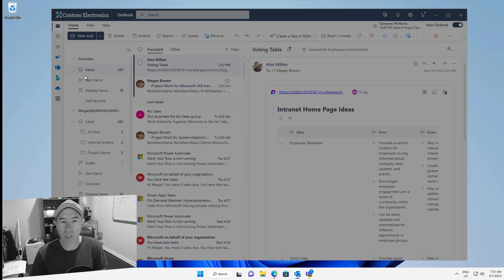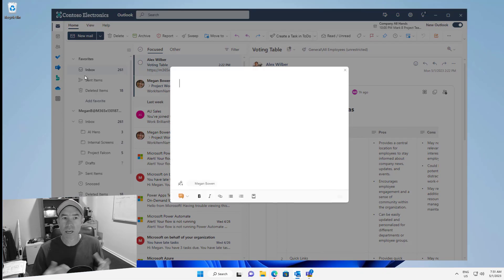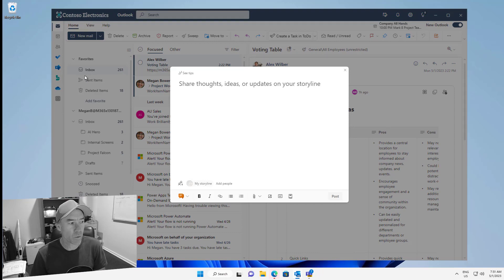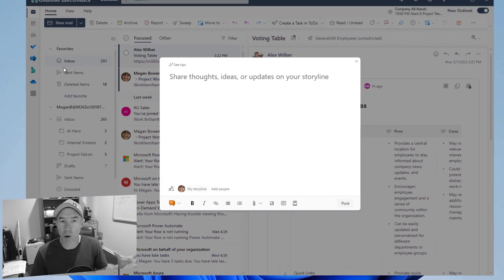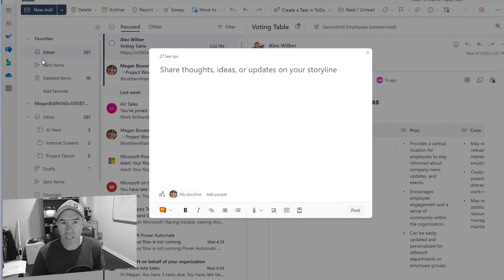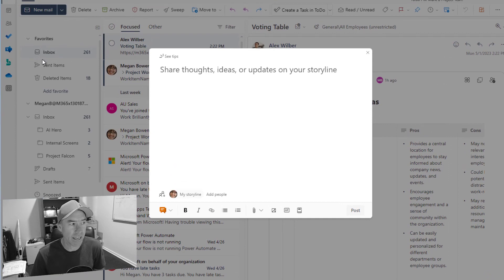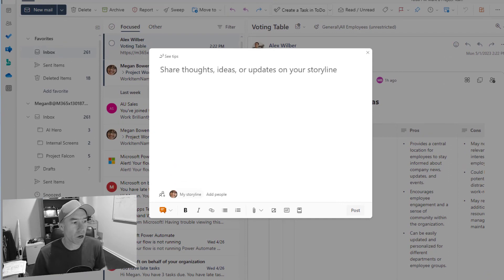So when we click storyline post we're going to be presented with an opportunity for us to create a brand new storyline in Viva Engage. So here we are here. Let's create a storyline and we will post this off.